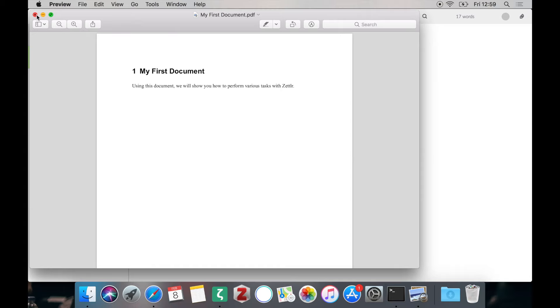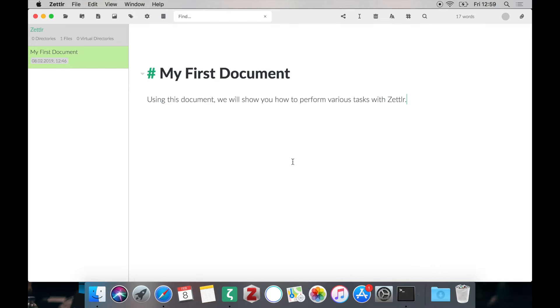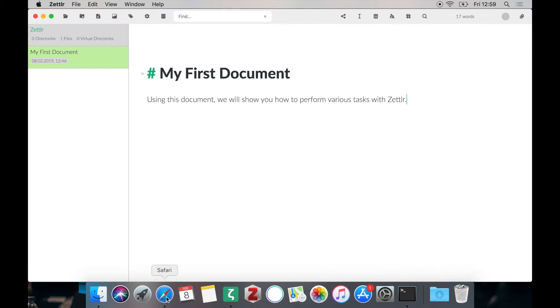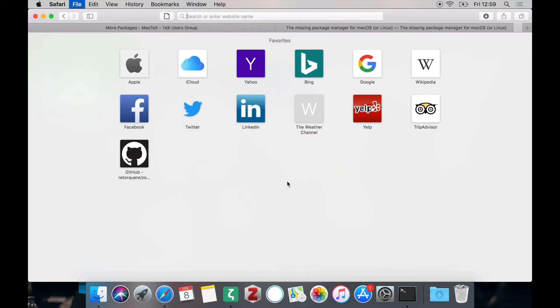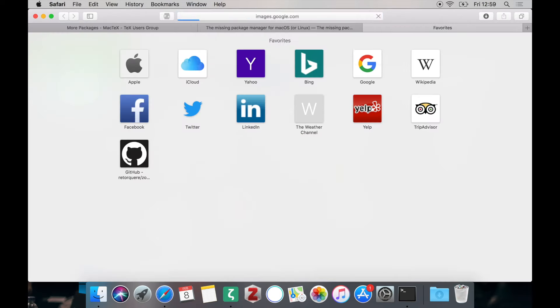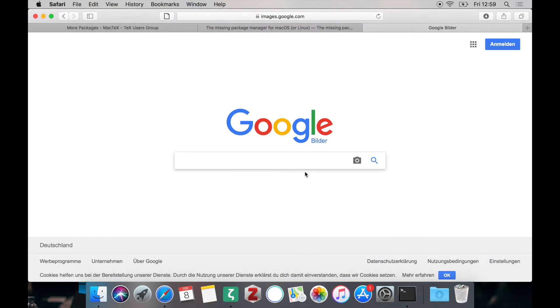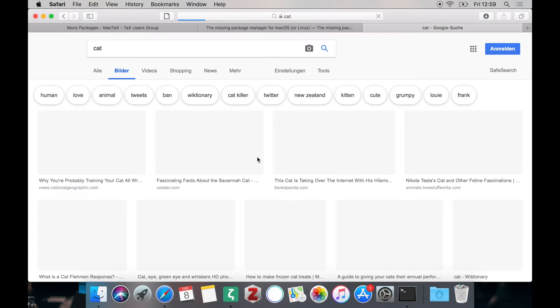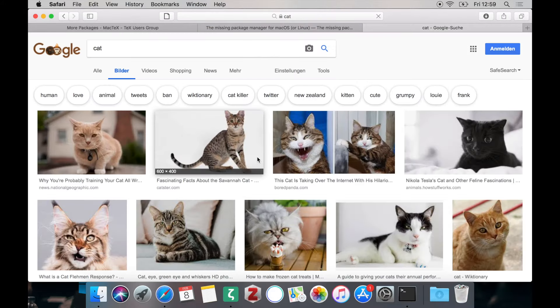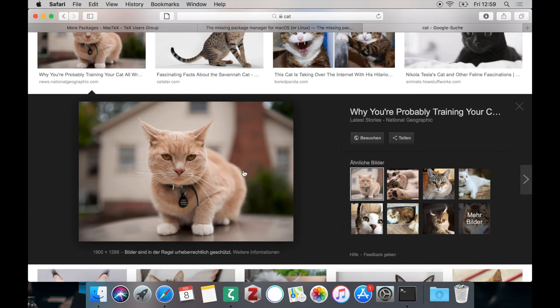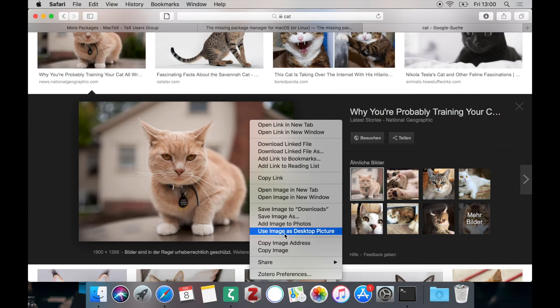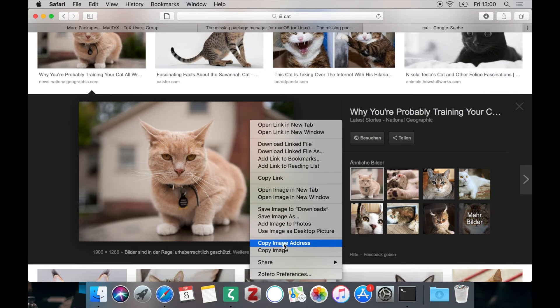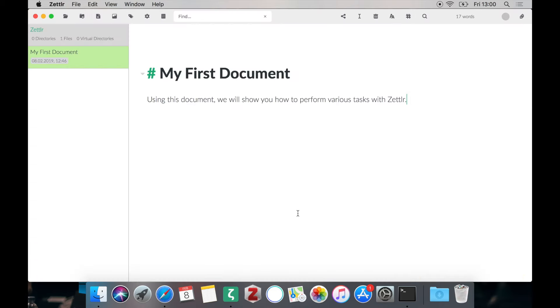To show you a little bit more of the default LaTeX template that Zettlr ships with, simply let's include an image. And as we are on the internet we are obviously going to search for a cat. Just decide on a picture. Right click it and copy the image address.